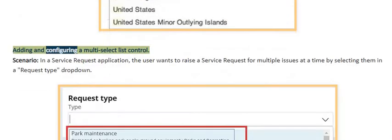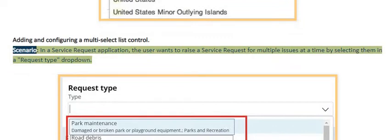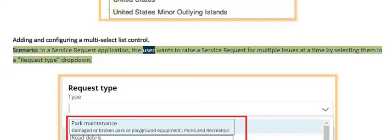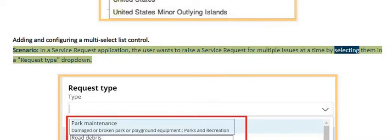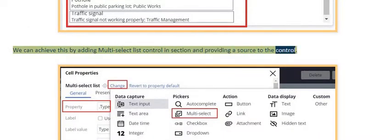In a service request application, the user wants to raise a service request for multiple issues at a time by selecting them in a request type drop-down. We can achieve this by adding a multi-select list control in a section and providing a source to the control.